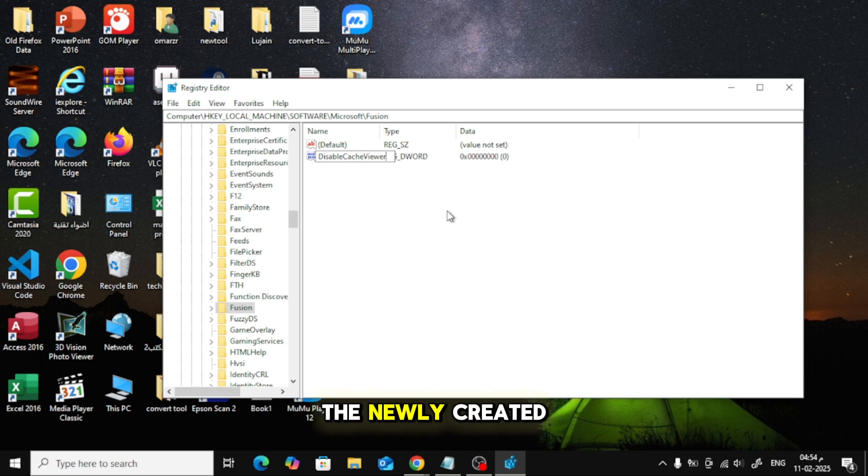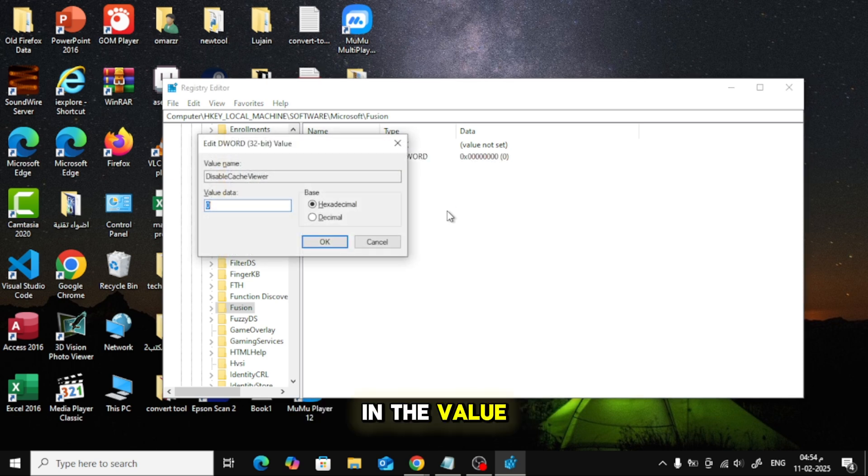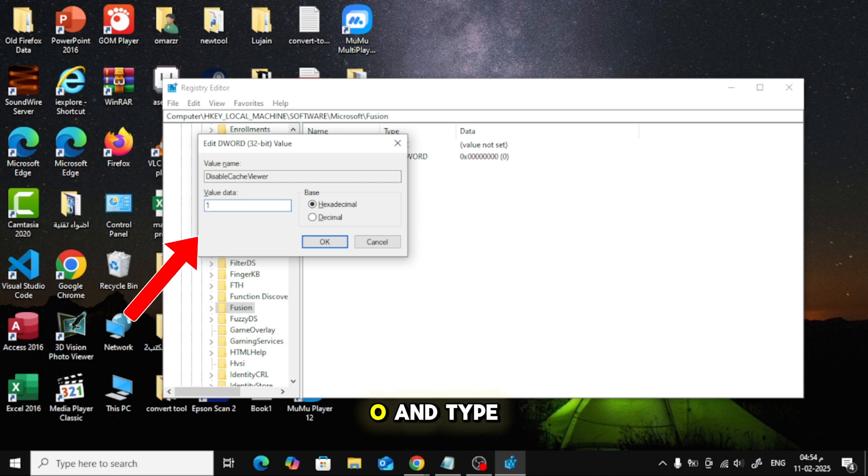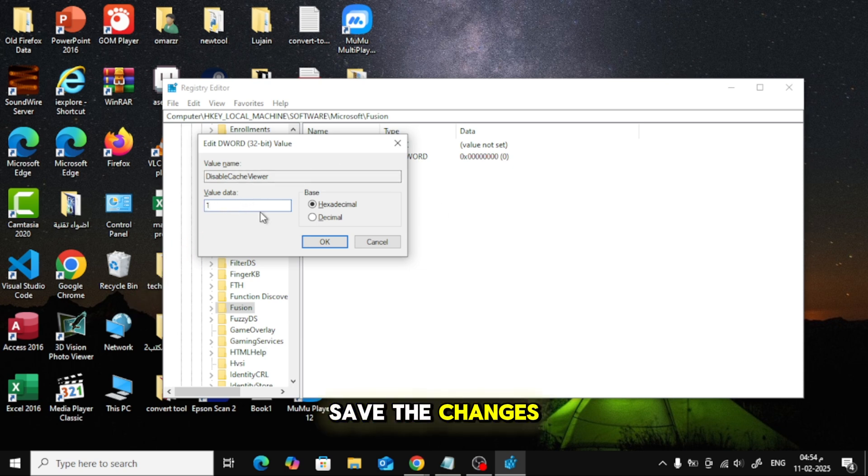Double-click on the newly created Disable Cache Viewer. In the Value Data field, delete the existing 0 and type 1. Click OK to save the changes.